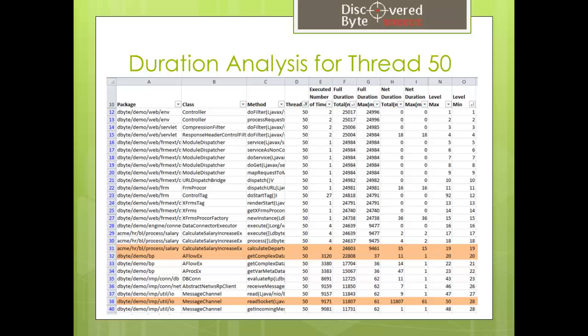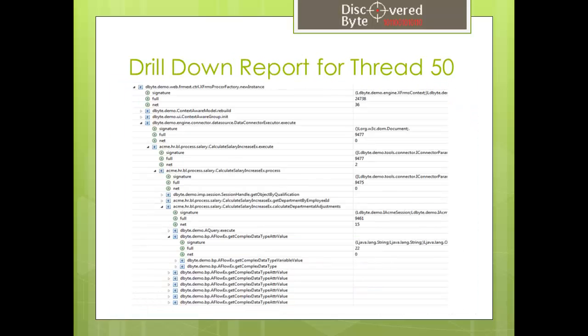For troubleshooting of more complicated issues, we could drill down even further. The displayed report shows all the calls made during the execution. As you can see, this report confirms repeated calls to the functions we flagged previously.